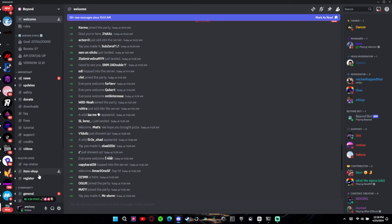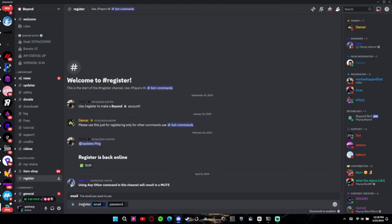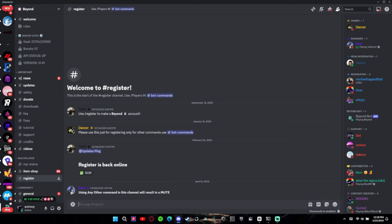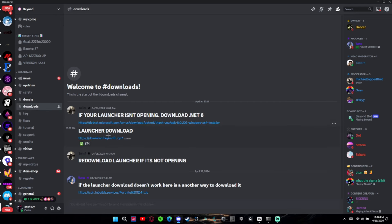This will probably pop up. Go to register and then do slash register in your email. You put whatever you want, and once you register it'll say that you registered.